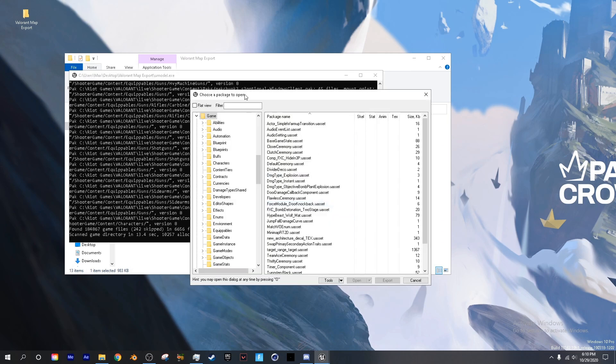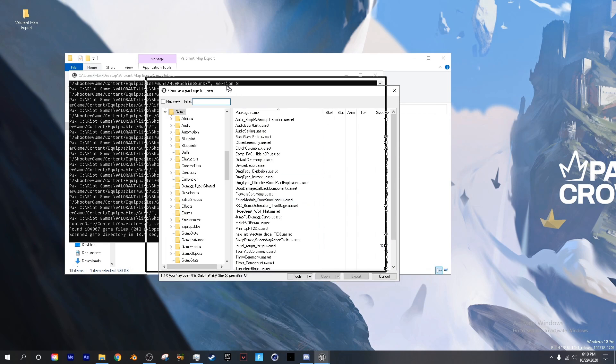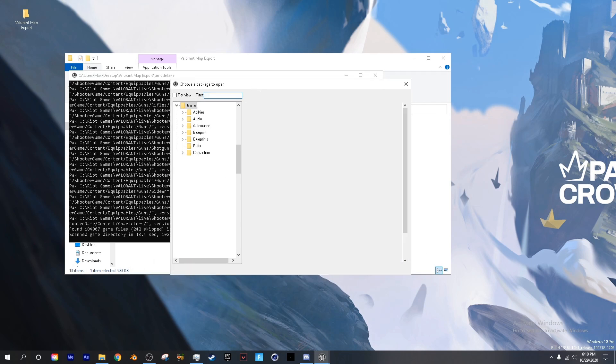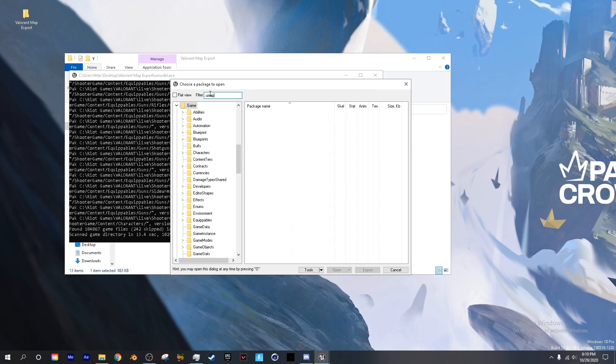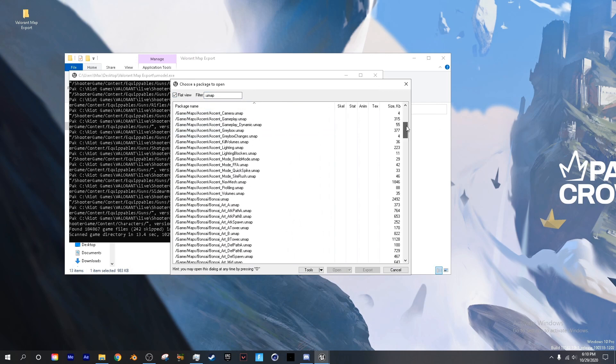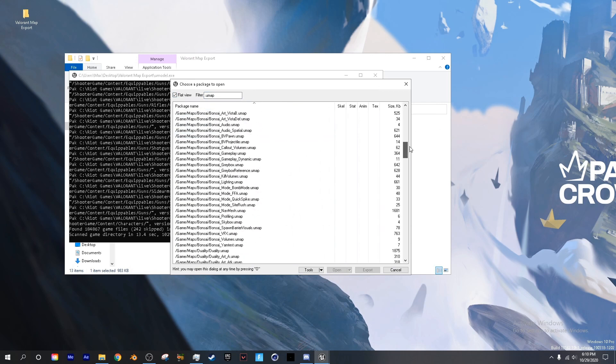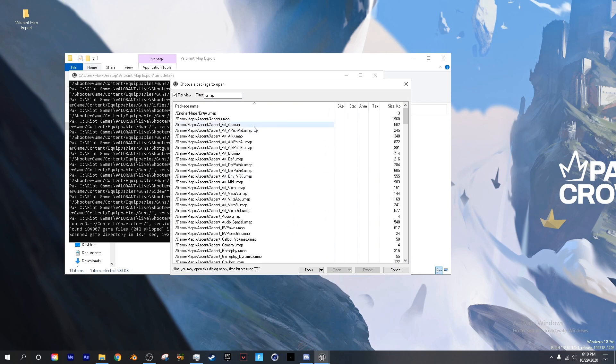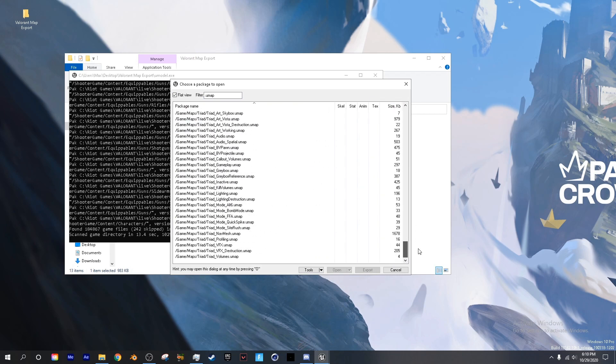Now that we're in the umodel, we're going to do .umap in the filter and check flat view. Next, we're going to find the map that we want. Ascent is Ascent,